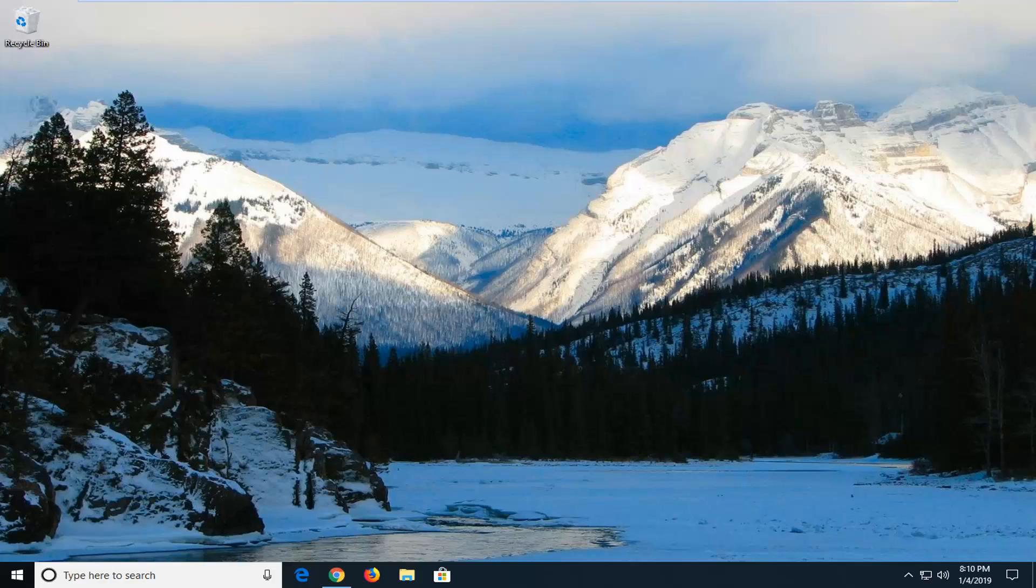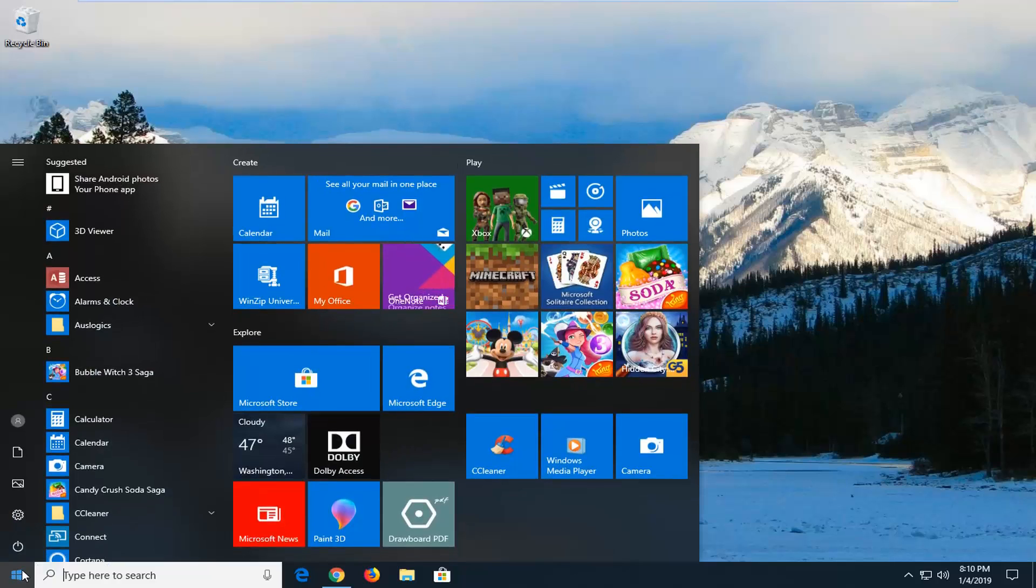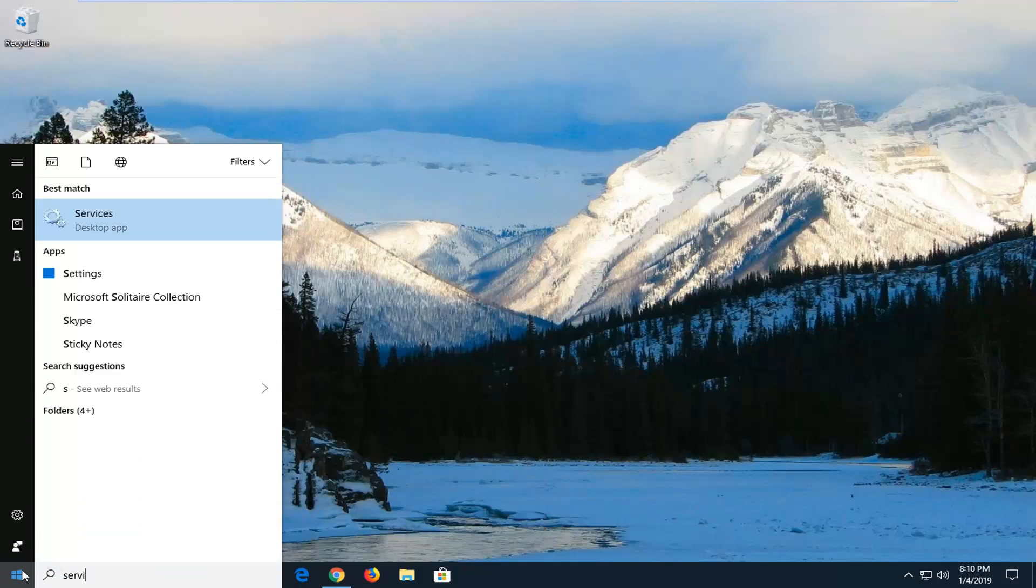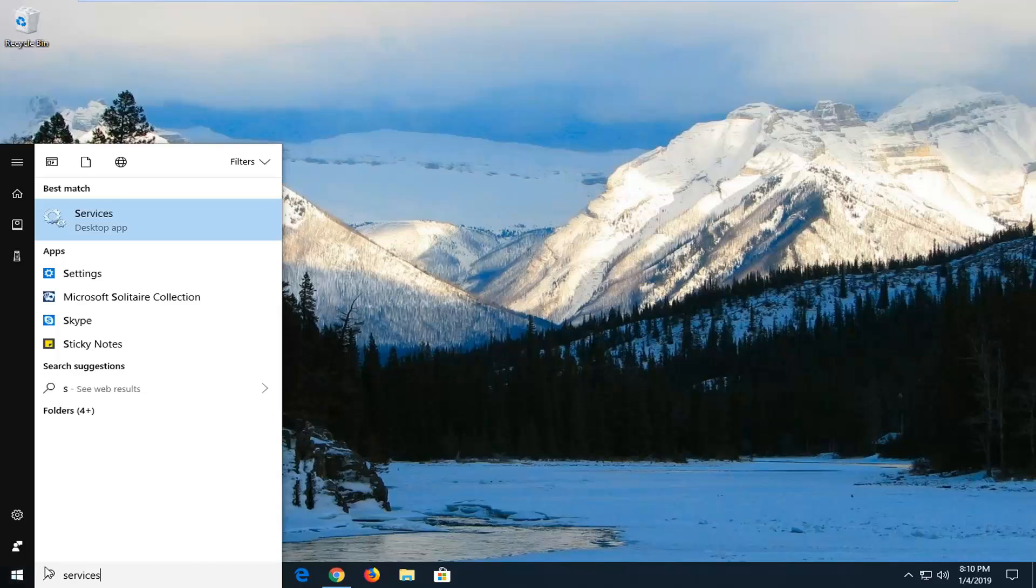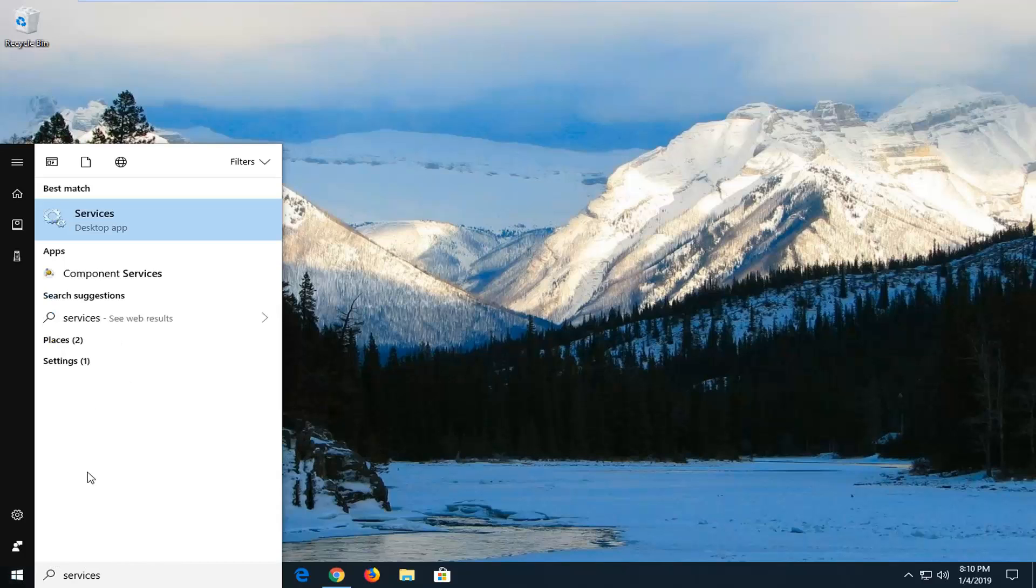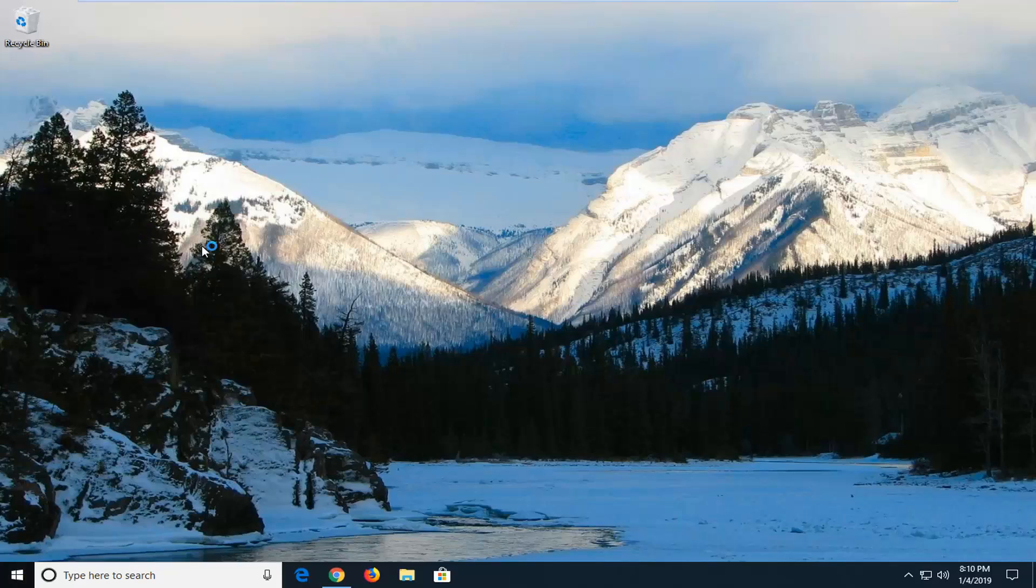This will hopefully be a pretty straightforward tutorial and without further ado, let's jump right into it. We're going to start by opening up the start menu, just left click on the start button one time. Type in services. Best Match should come back with services right above desktop app, left click on that one time.